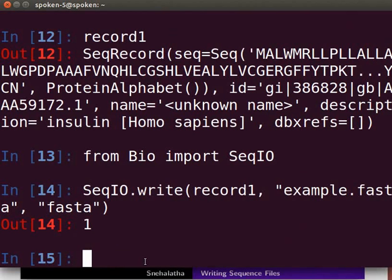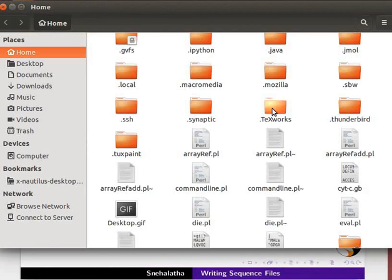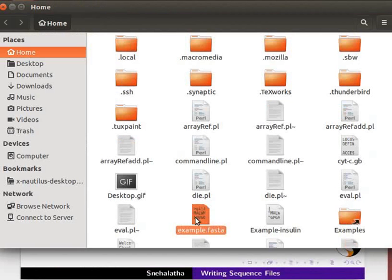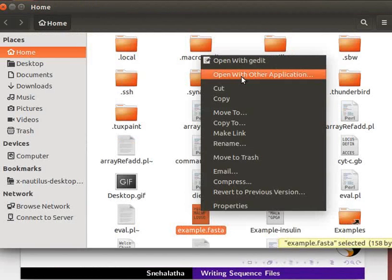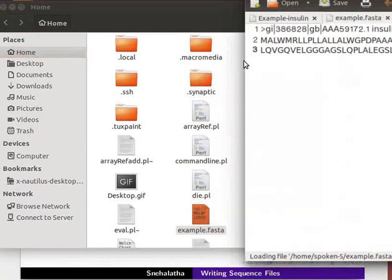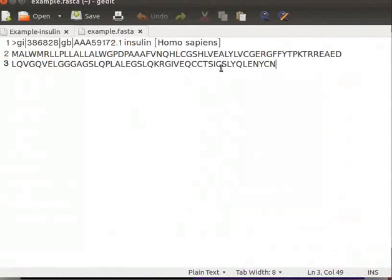Let me warn you, the output will overwrite any pre-existing file of the same name. To view the file, navigate to it in the home folder and open it in a text editor. The protein sequence is now in FASTA format.